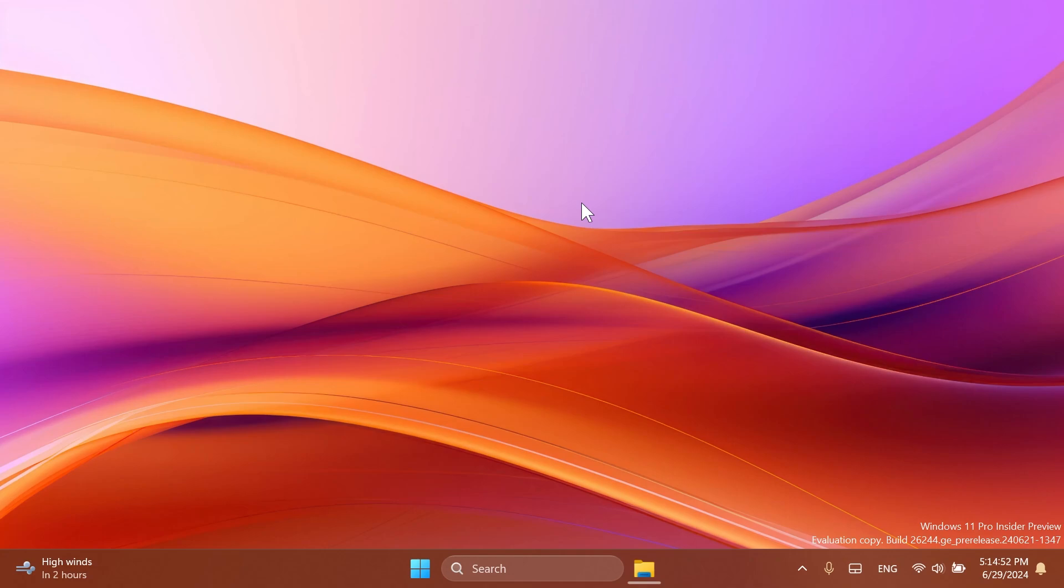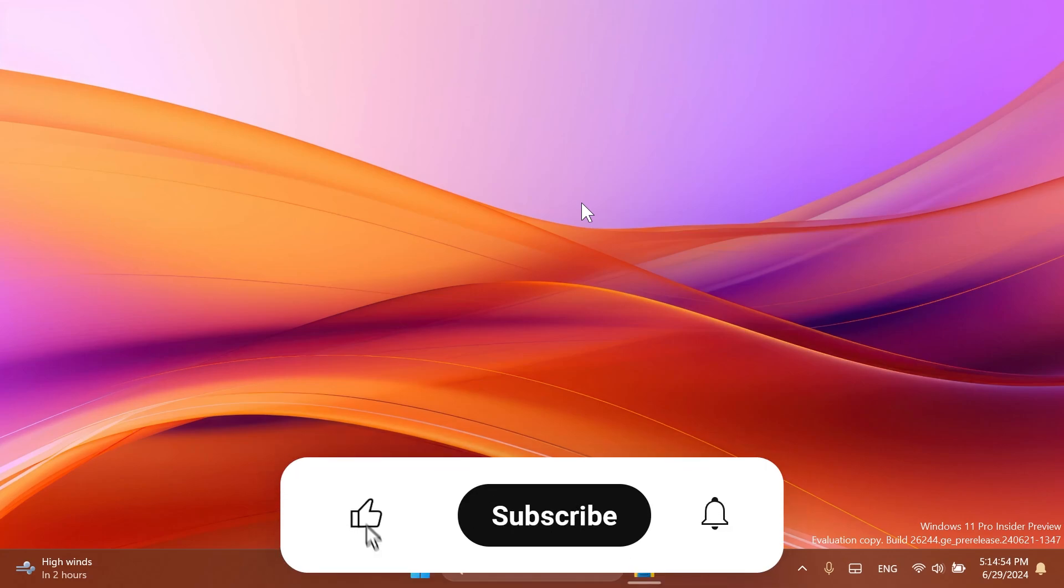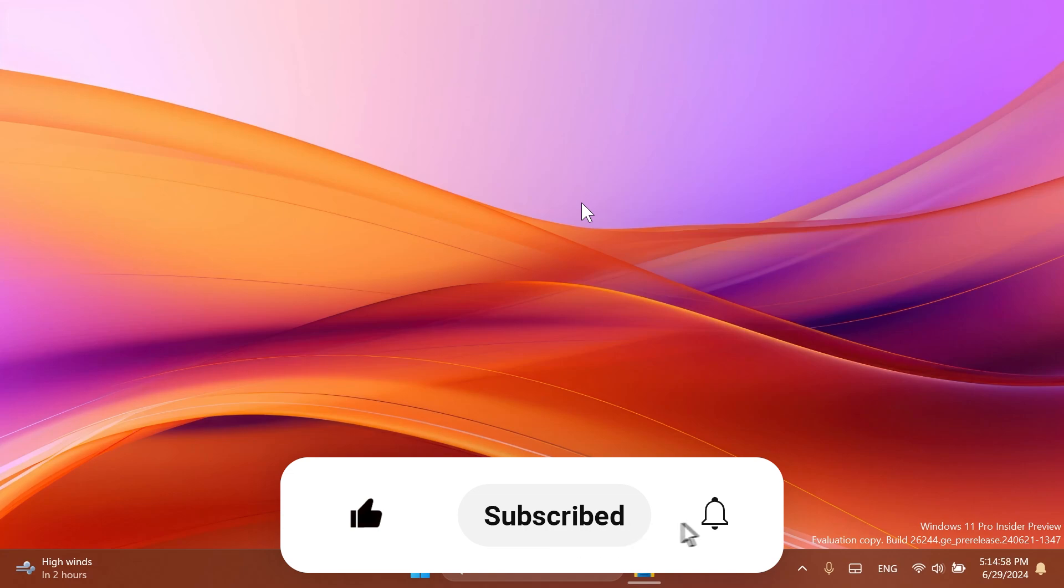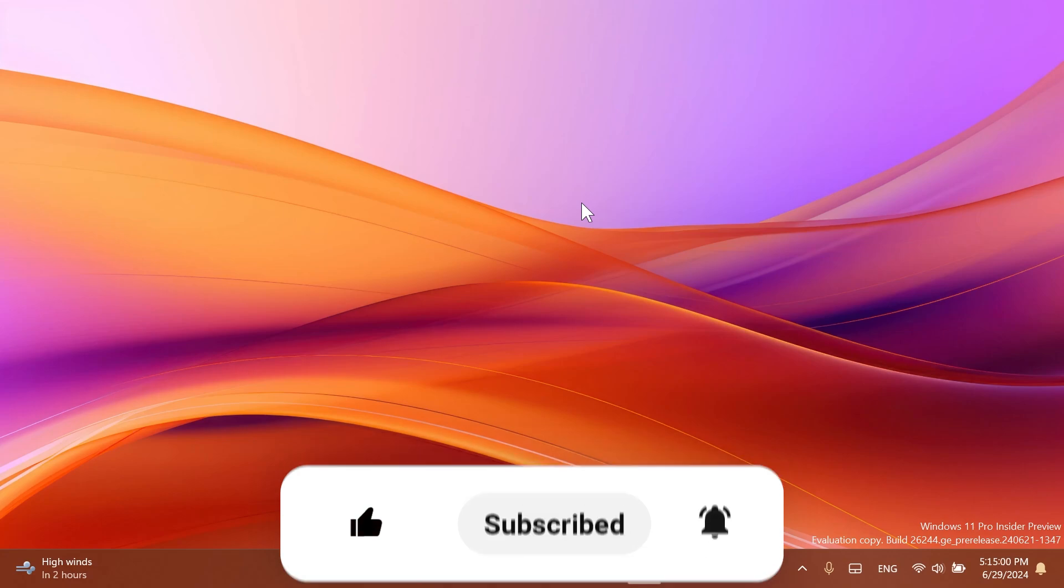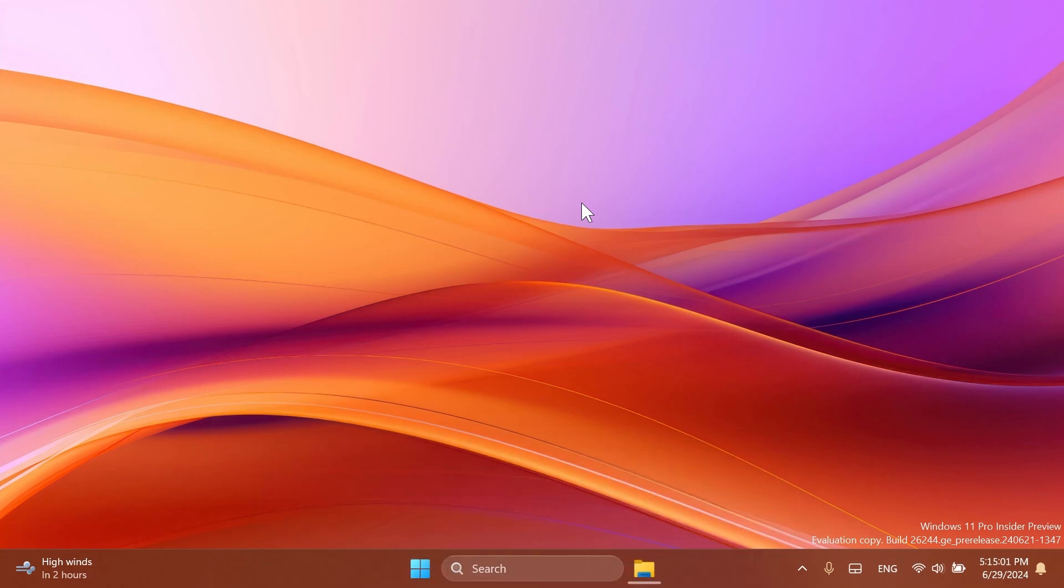If you enjoy videos like these, please don't forget to leave a like below and also subscribe to the Tech Based channel with notification bell activated so that you won't miss any future uploads like this one.